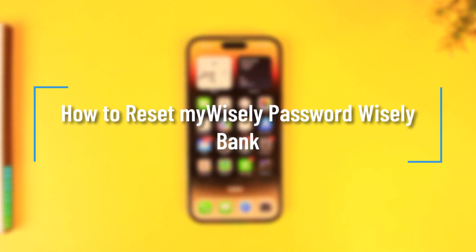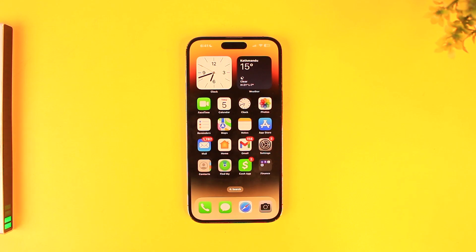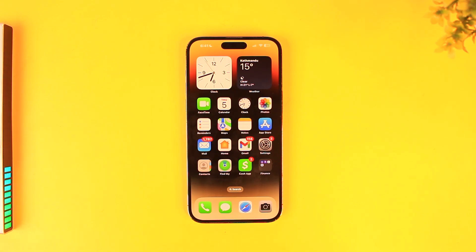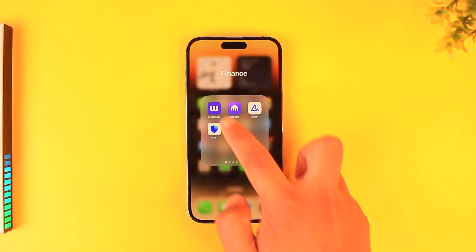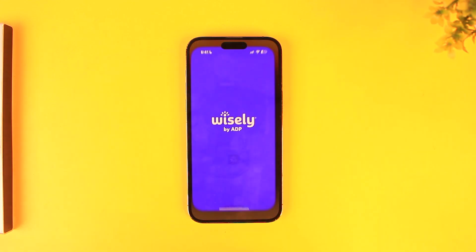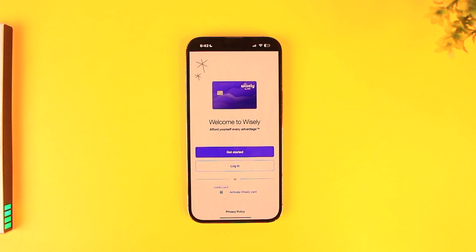How to reset your Wisely password. If you forgot the password or username for your Wisely account that you used to log in with, you can choose to reset those. Simply launch the My Wisely app — this is the type of interface that you will be able to see.